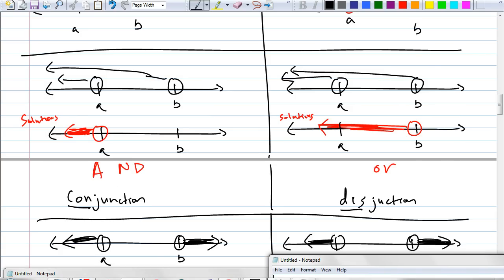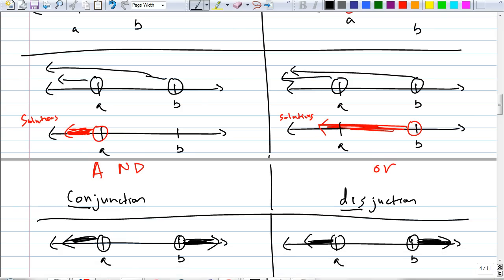What about for this one? What about for disjunction? Since there's no overlap, the answer is no solution. So how do you graph that? You just grab the number line and put no shading on it. You don't put any shading. Does that make sense?